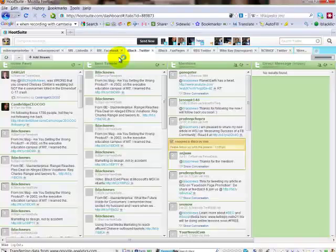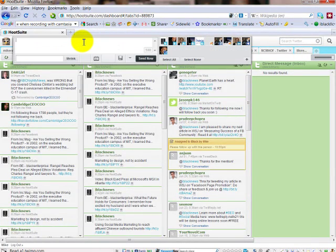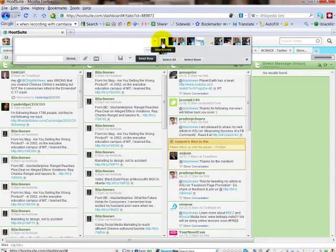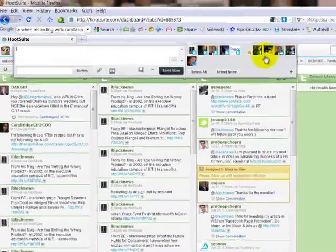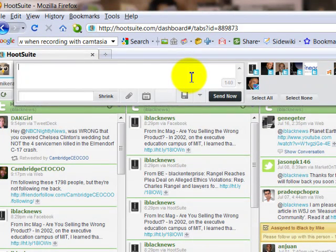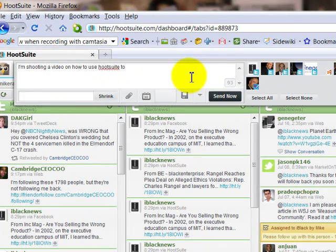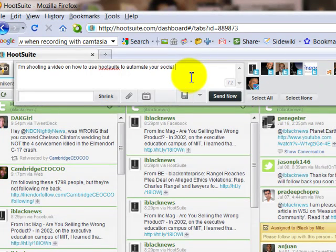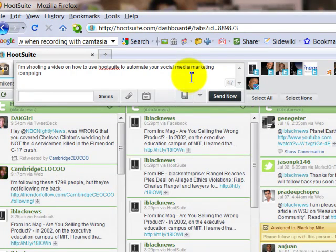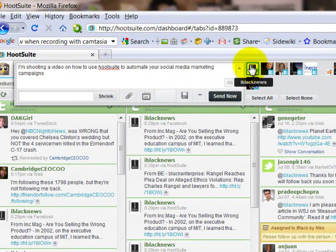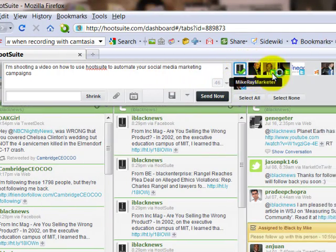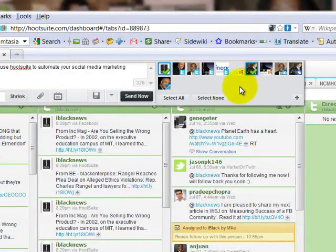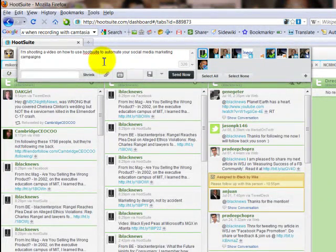Now first, one of the things you can do with HootSuite is you can update as many of these as you want. I'm going to type in a quick message here, I'm shooting a video on how to use HootSuite to automate your social media marketing campaigns. So now, by going over here and clicking these, I can update more than one account. I'm going to update this and my Facebook page. So when I send this message, it will automatically go out to my Facebook page.